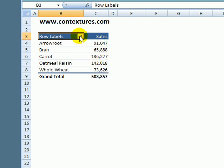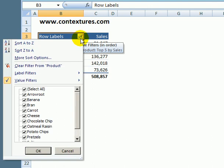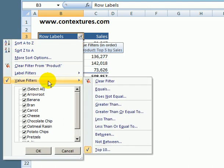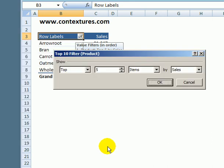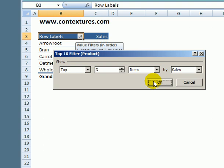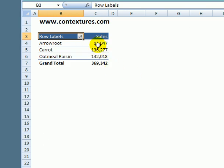You can go back in and edit that filter. If I go back to value filters and top 10 I could change it to look at just the top three and there they are.